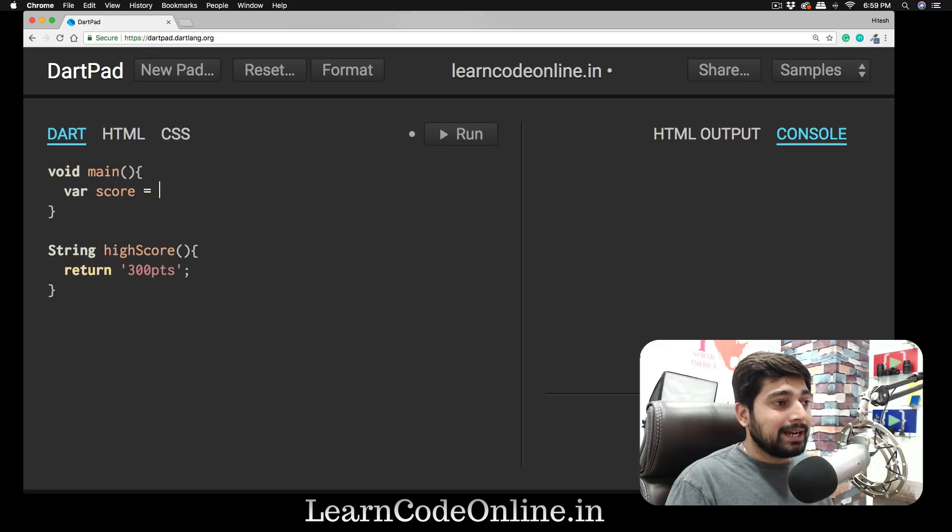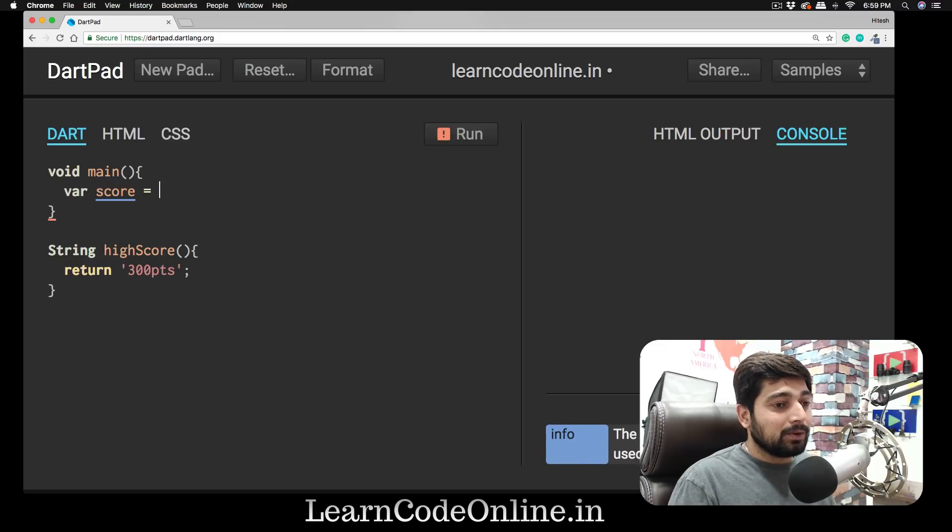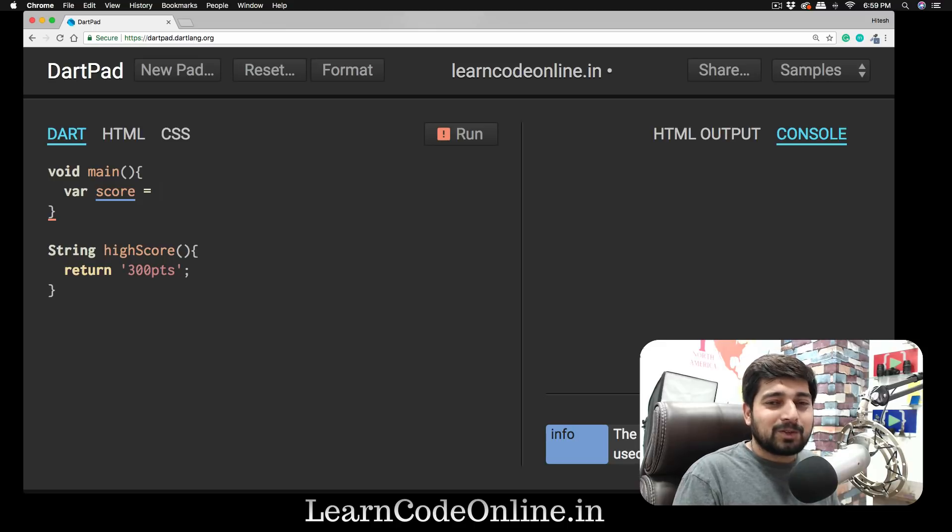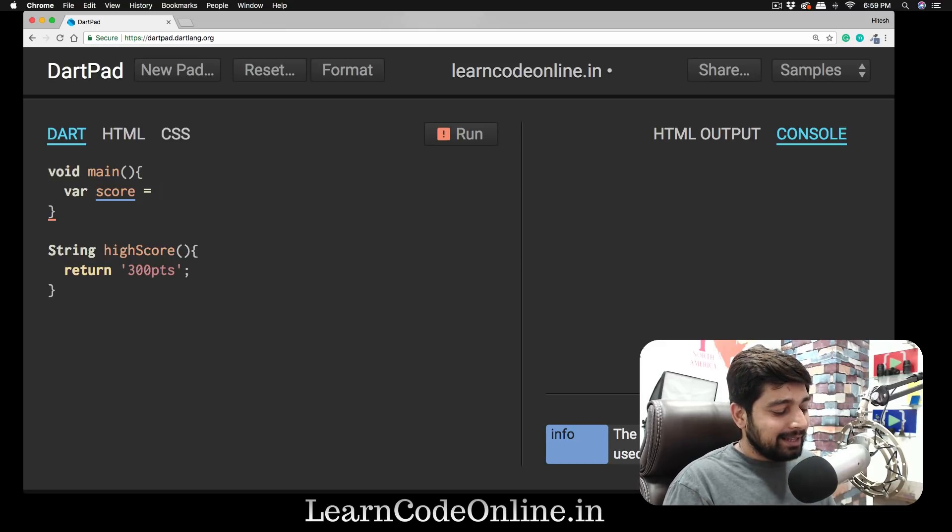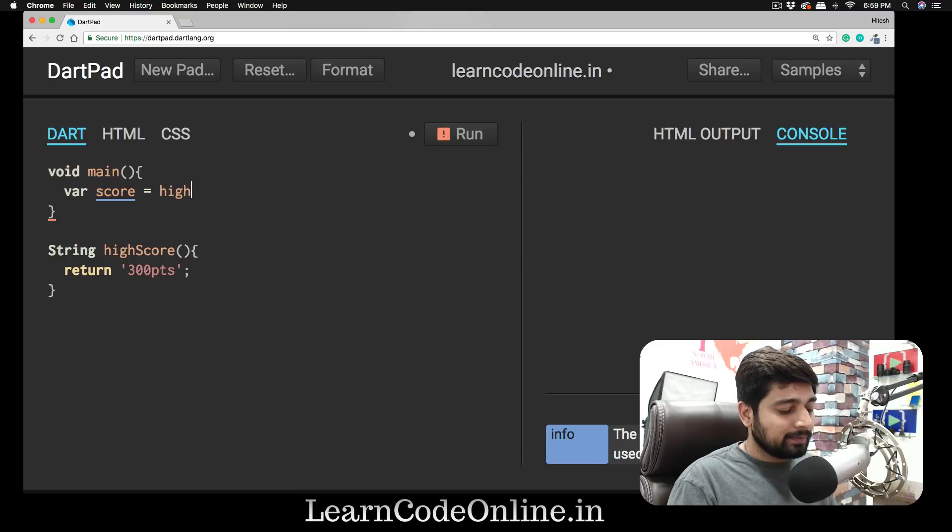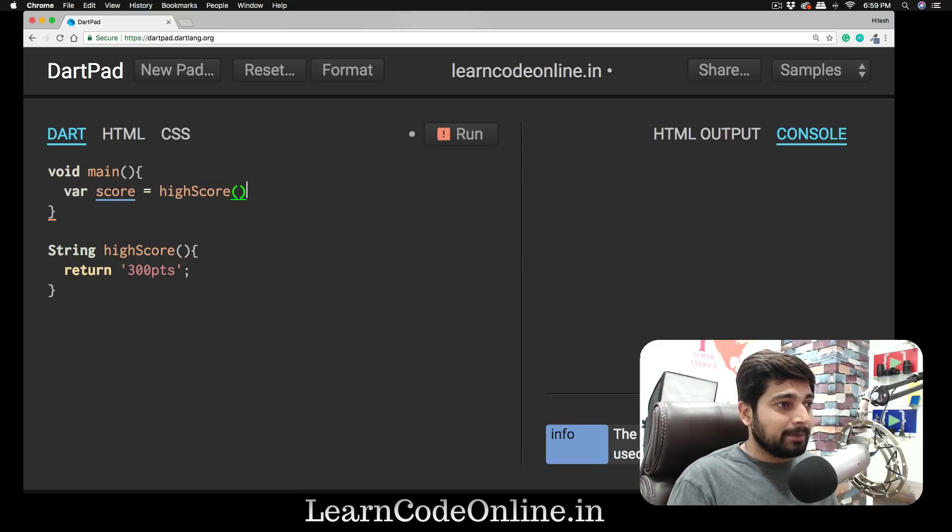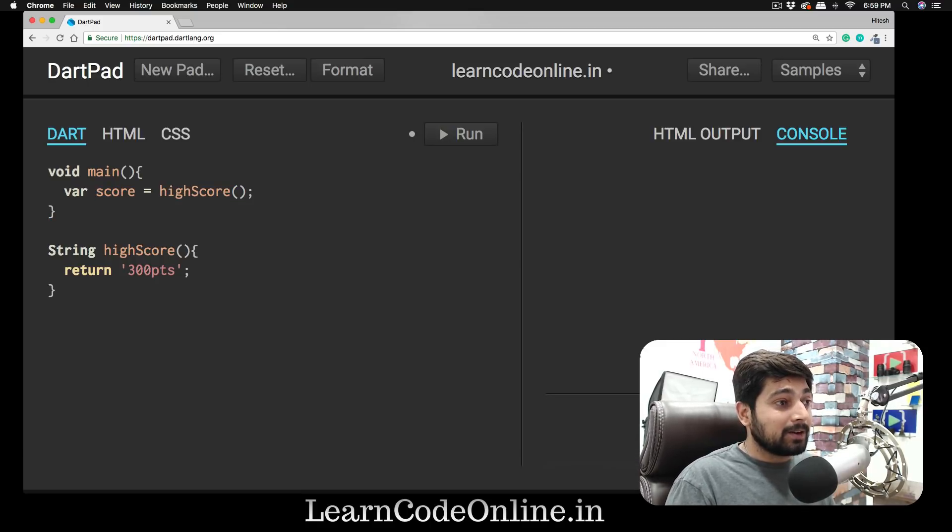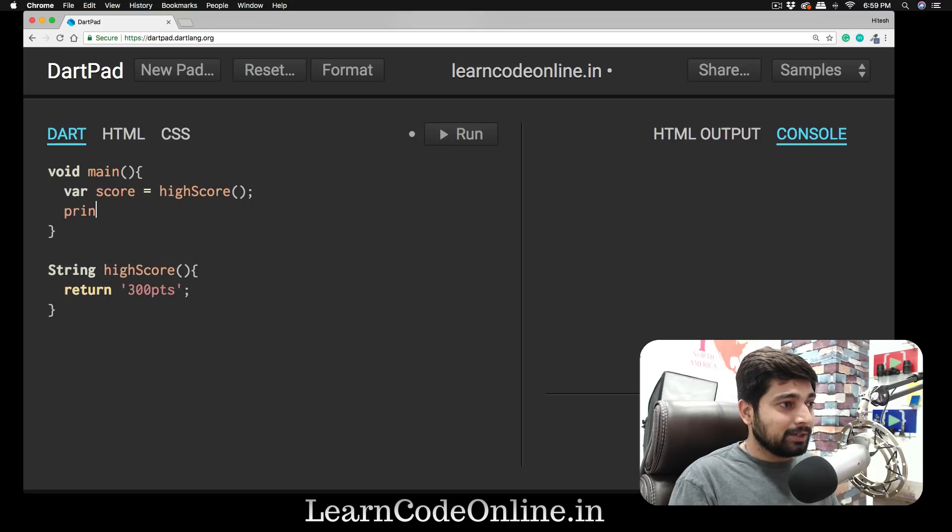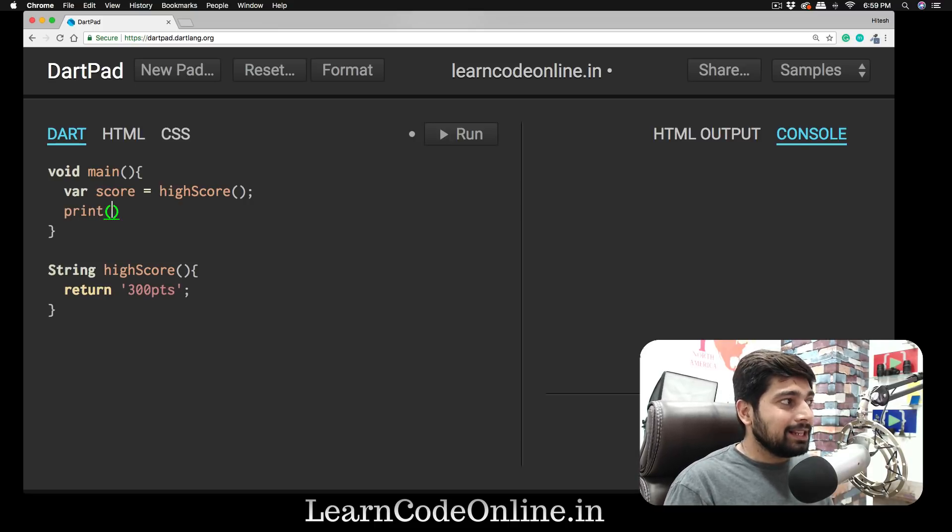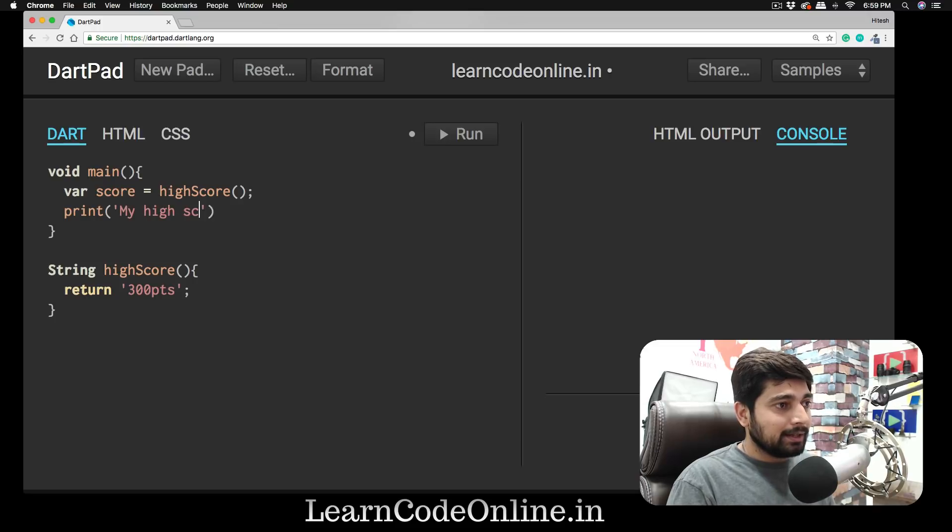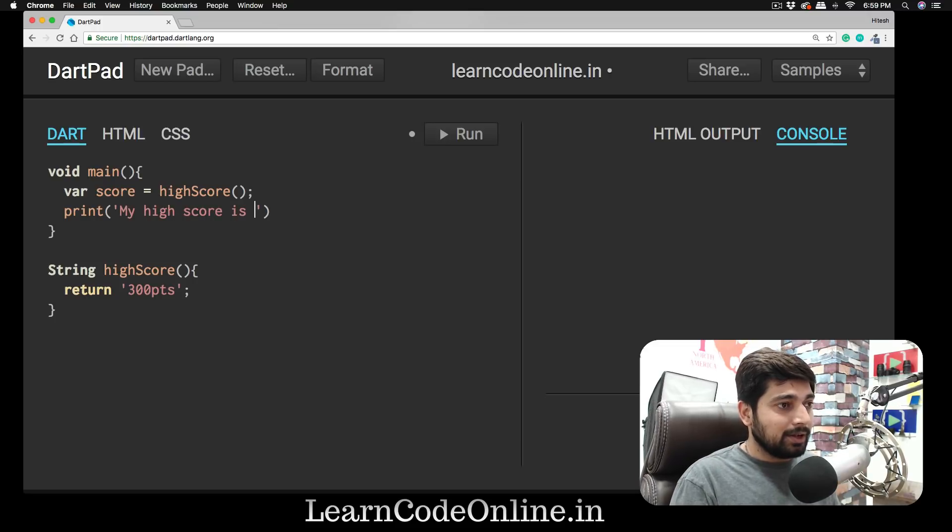We're going to jump back onto our main, and we're going to say 'var score.' Then inside this variable 'score'—don't worry, I'll walk you through each bit of this code—I'm going to say 'highScore' with a pair of parentheses. Don't forget to put a semicolon as well.